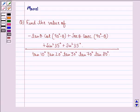Hi and welcome to the session. My name is Mansi and I am going to help you with the following question.